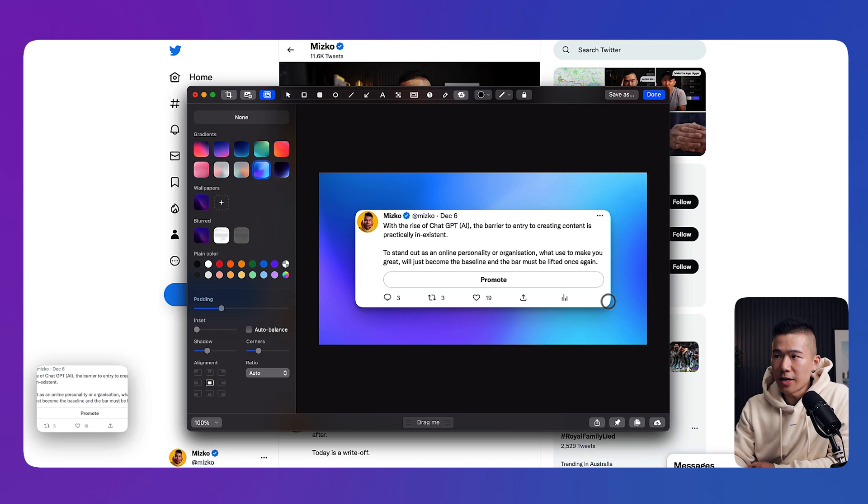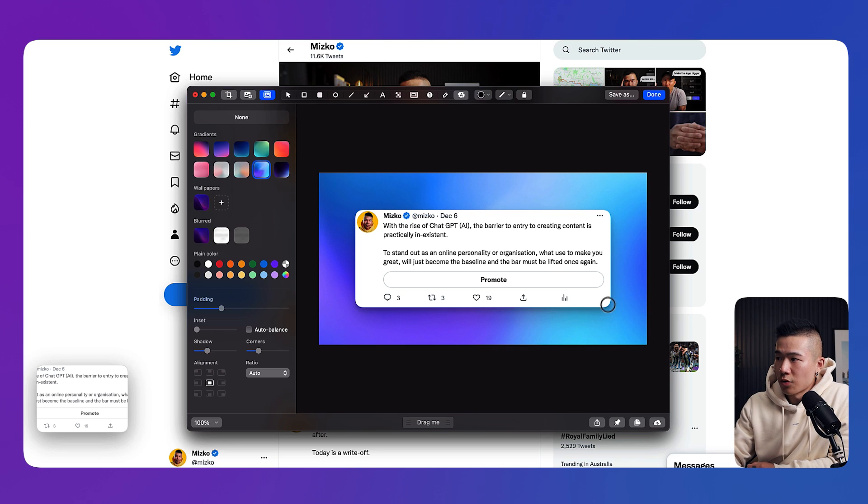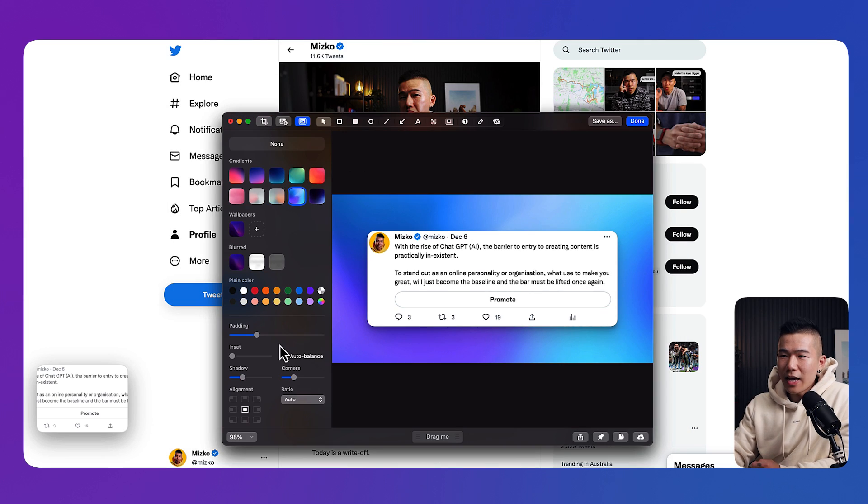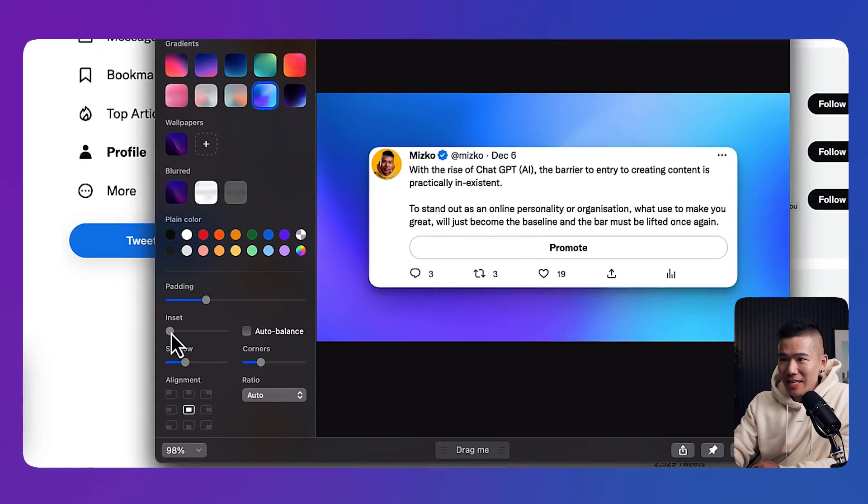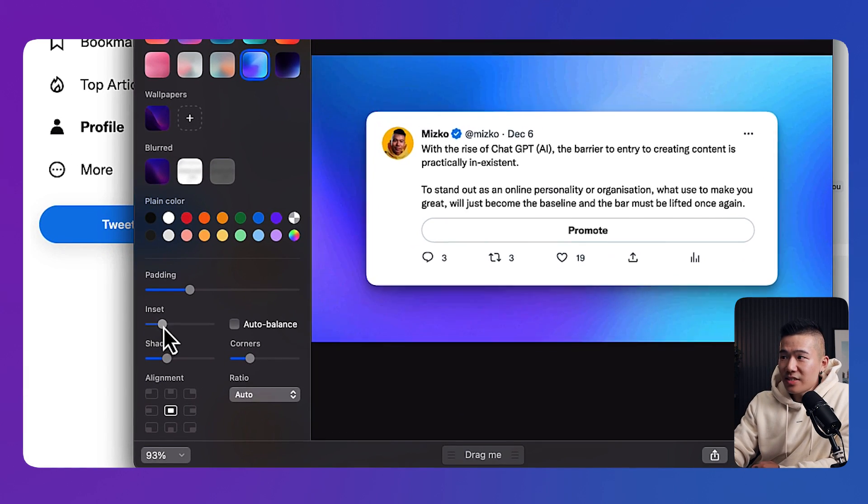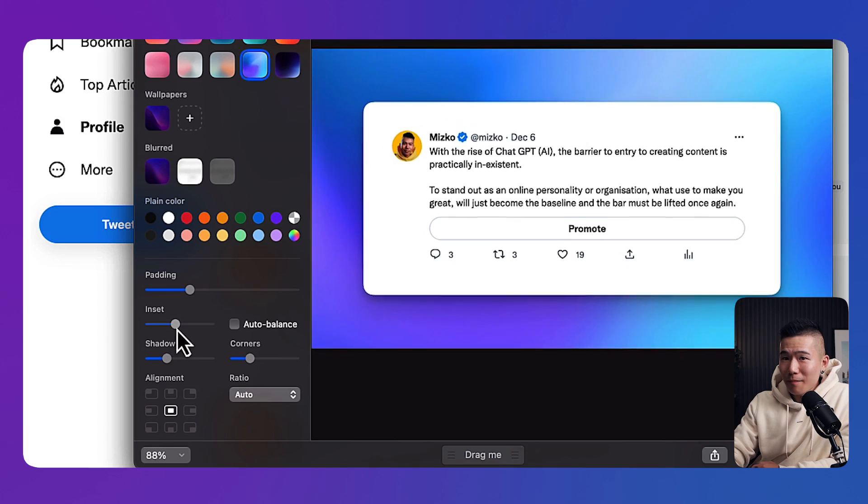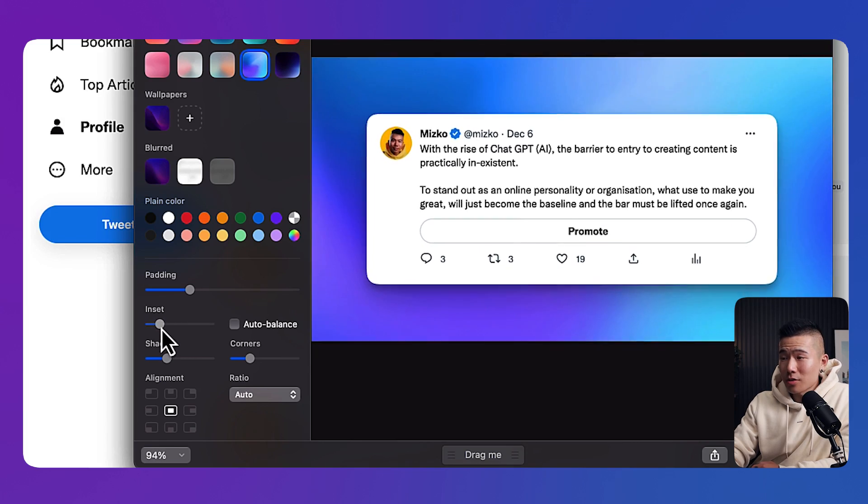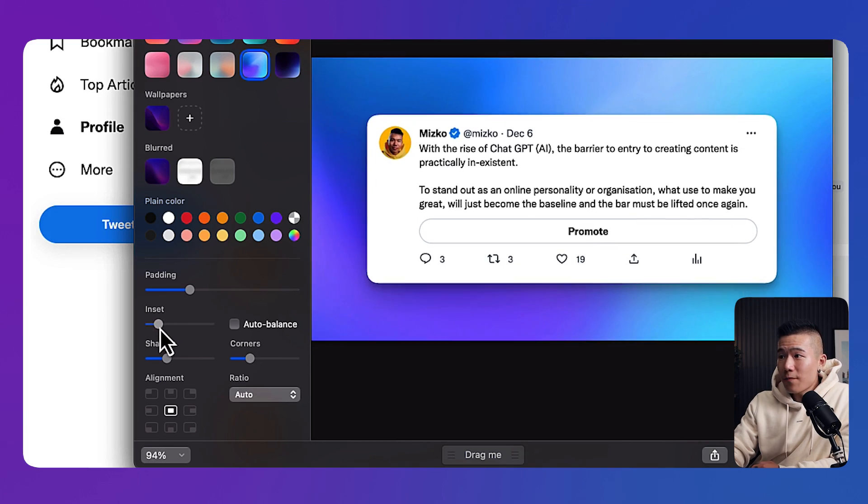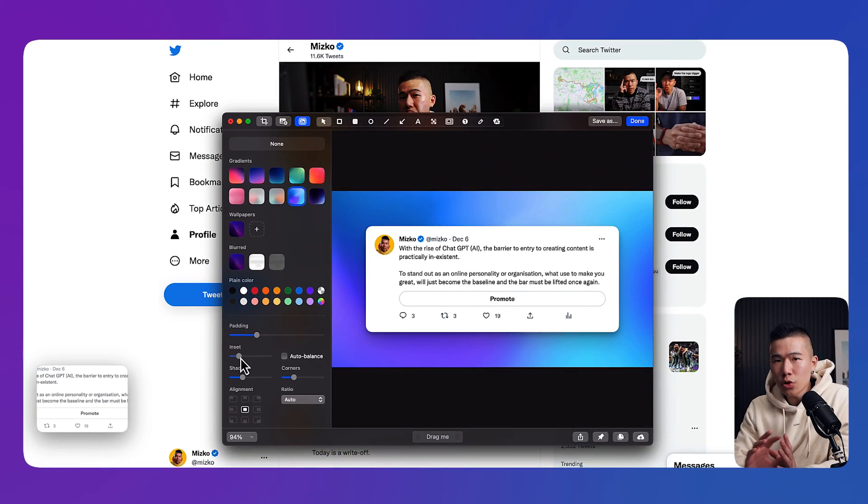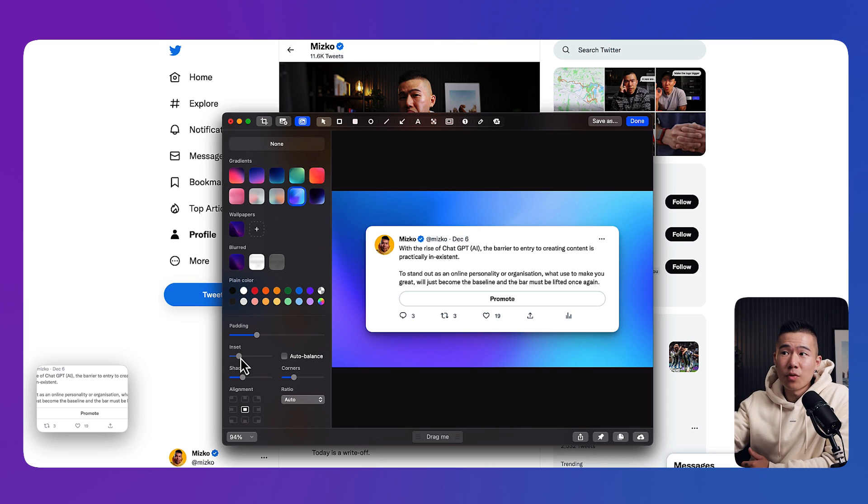This happens all the time. You see there's a lot of space on the bottom and the right side and there's no spacing on the left and right. We can actually adjust the inset that would increase the padding for the entire box. That fixes the issue and makes it so streamlined.